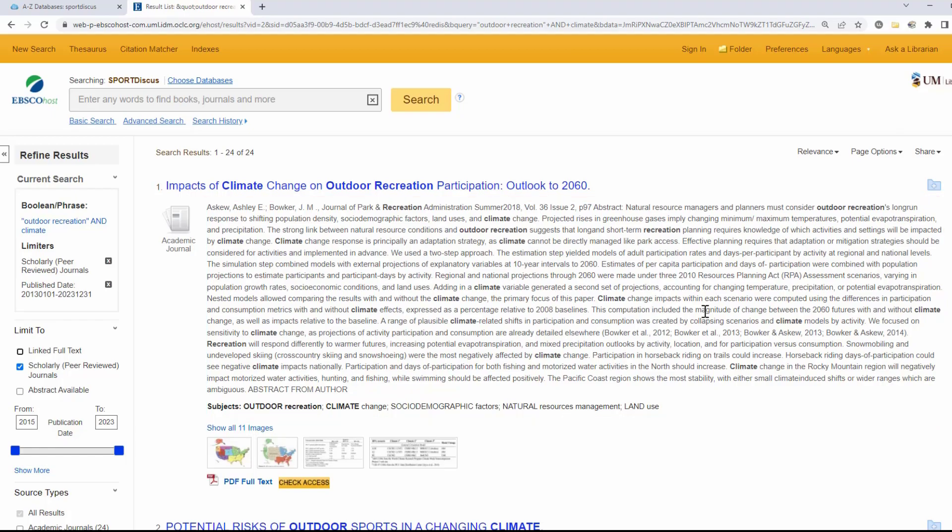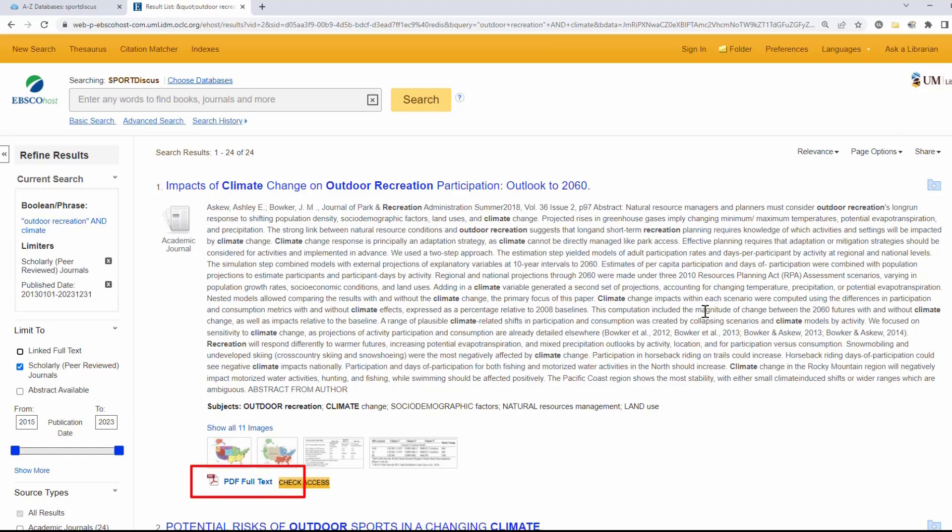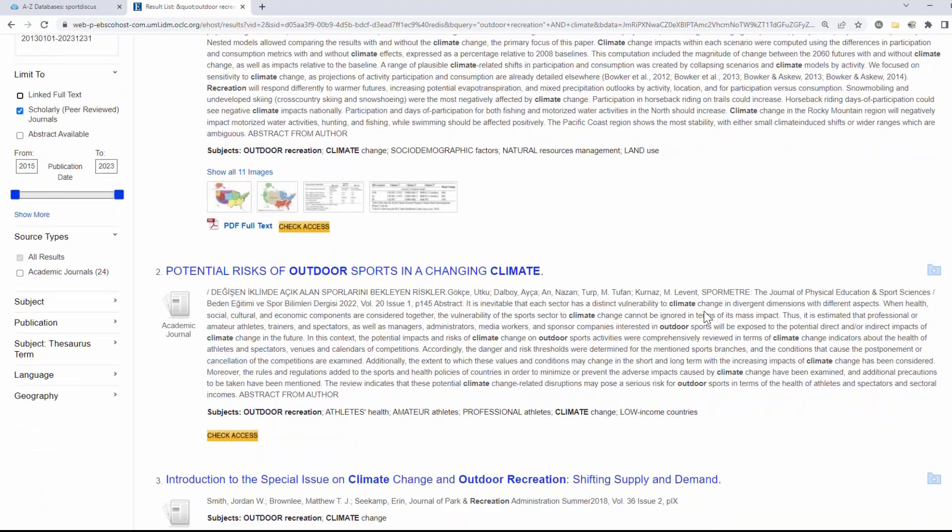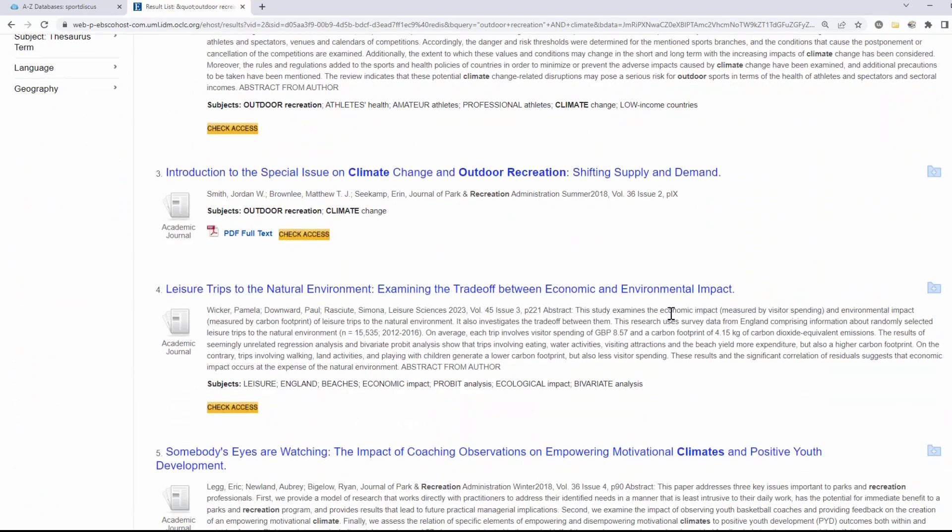Once you find an article that fits well with your research topic, you'll want to read the full text. Sometimes the PDF is available right here in the database, but usually you will need to select the check library access symbol to get full text.